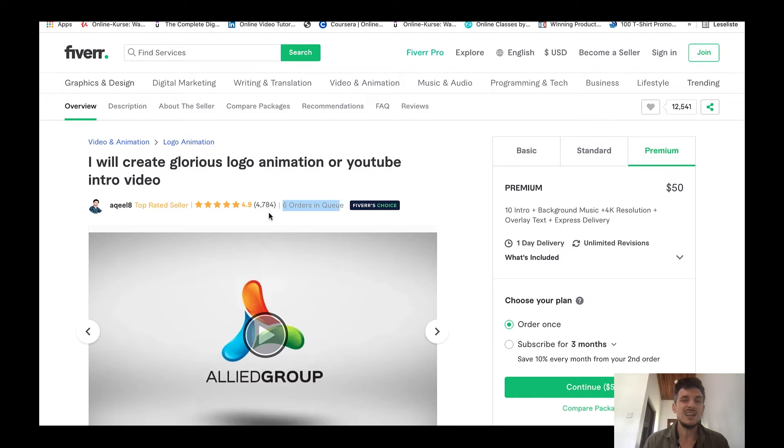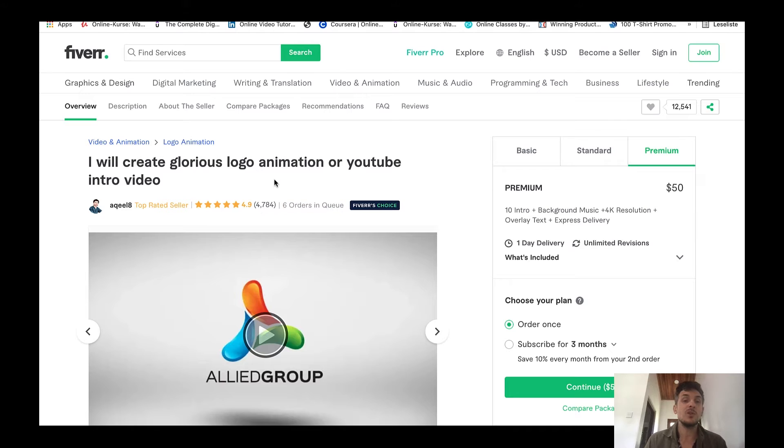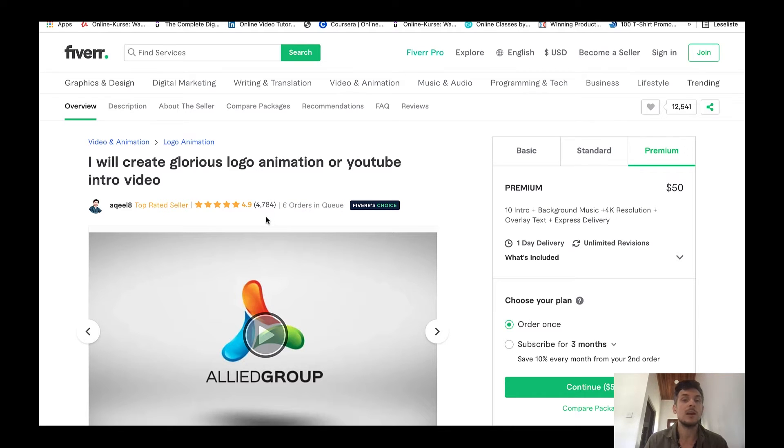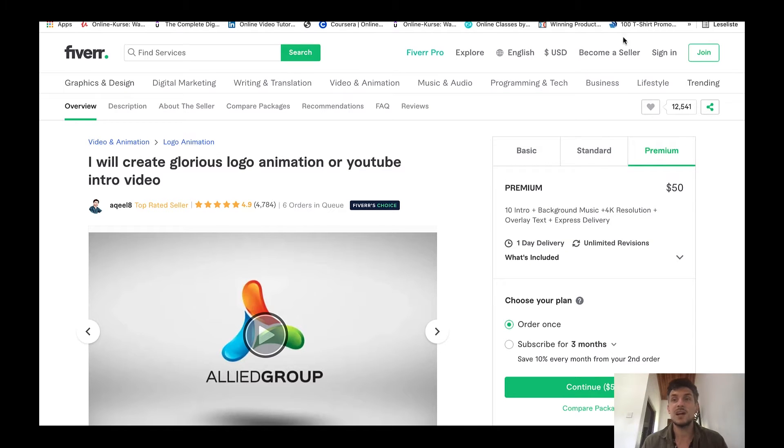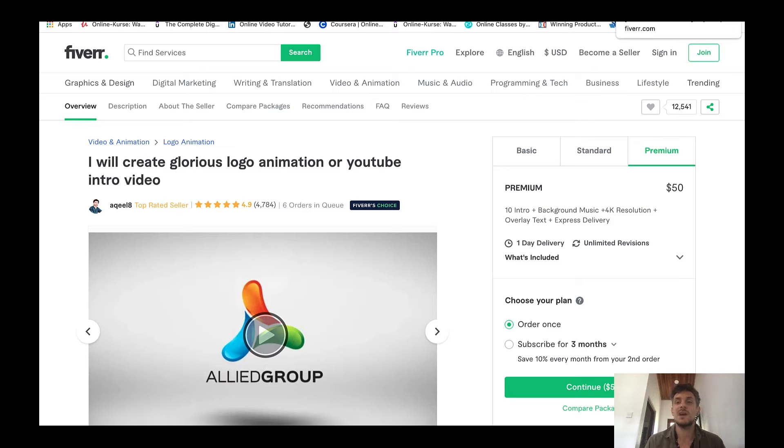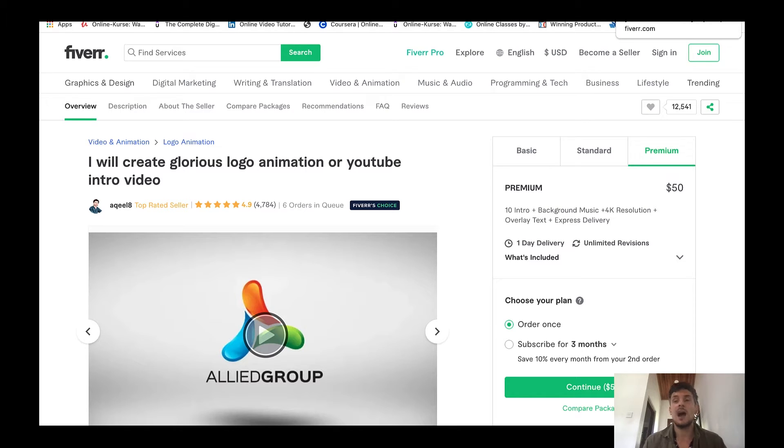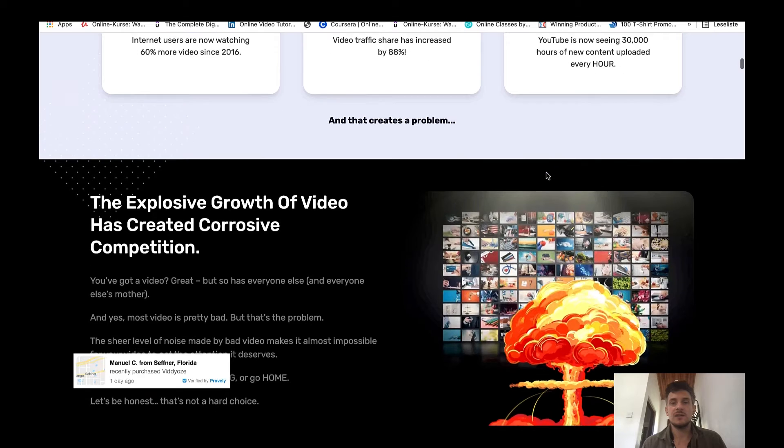Making three sales is definitely not a lot because look at this guy, he's got six orders in queue and he has received almost 5,000 ratings. Most people who buy on Fiverr don't even leave a rating so he has probably made more than 10,000 sales. So this guy definitely makes some money, so $120 for Viddyoze is nothing if you look at Fiverr and how much people actually make with logo animation.